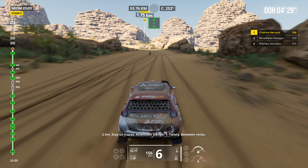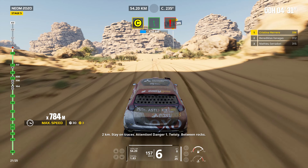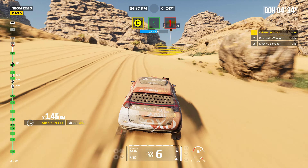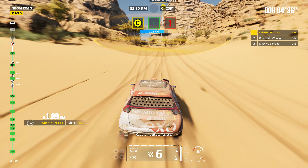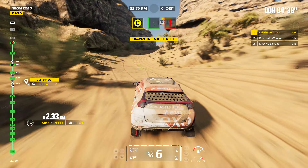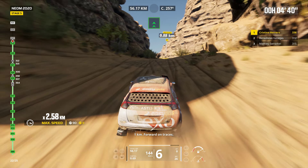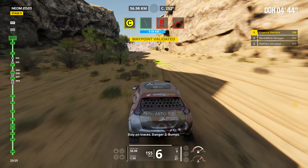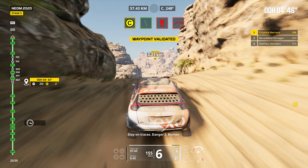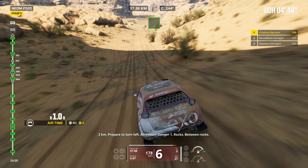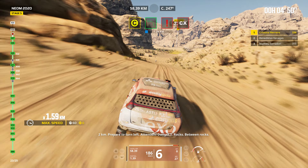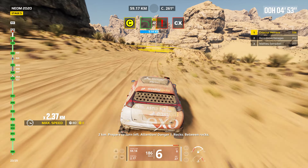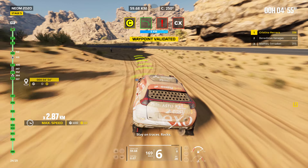Two kilometers. Stay on traces. Attention. Danger one. Twisting. Between rocks. Keep on traces. Twisting. One kilometer. Forward on traces. Stay on traces. Danger two. Bumps. Two kilometers. Prepare to turn left. Attention. Danger one. Rocks. Between rocks. Stay on traces. Rocks.